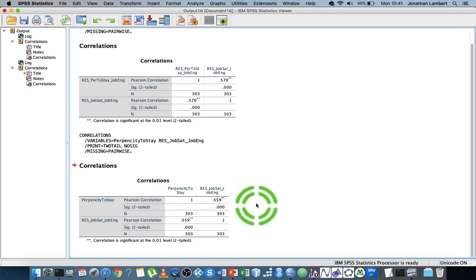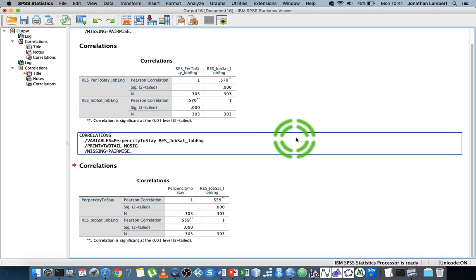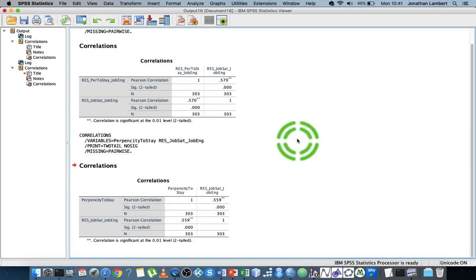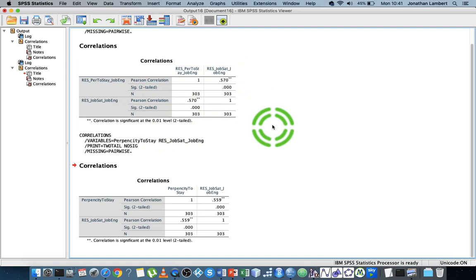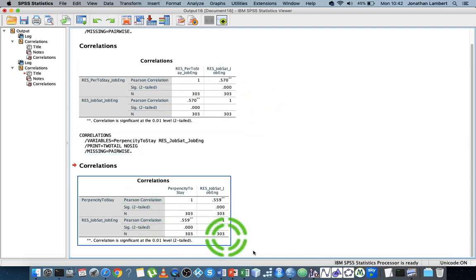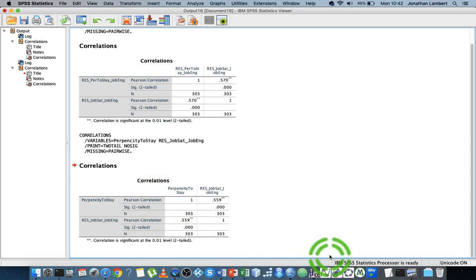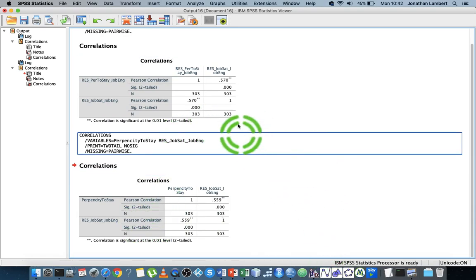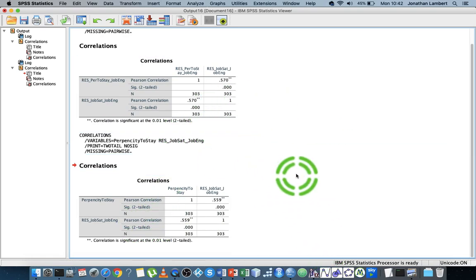It's actually getting smaller there, and we can continue doing these zero-order, partial, and part correlations.